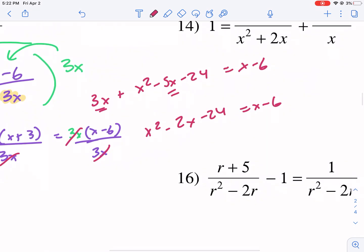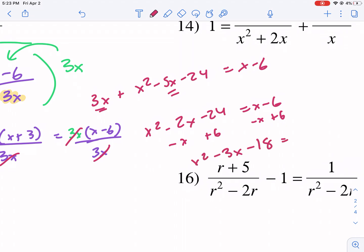Anytime you have an x squared term and an x term, you really want to get everything on one side and set it equal to 0. So I'm going to move the x and the minus 6 to the other side — subtract x and add 6 — and I get x squared minus 3x minus 18 equals 0.